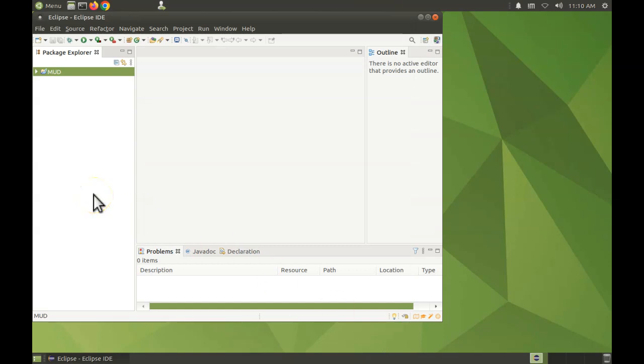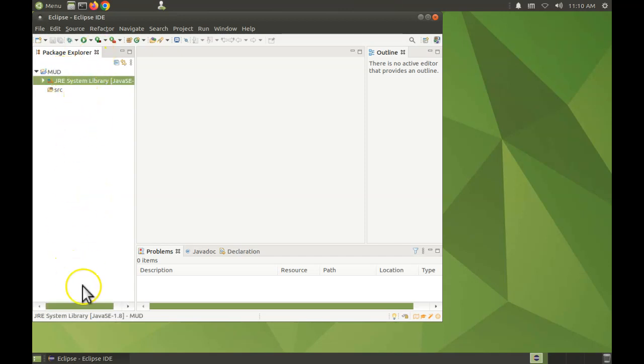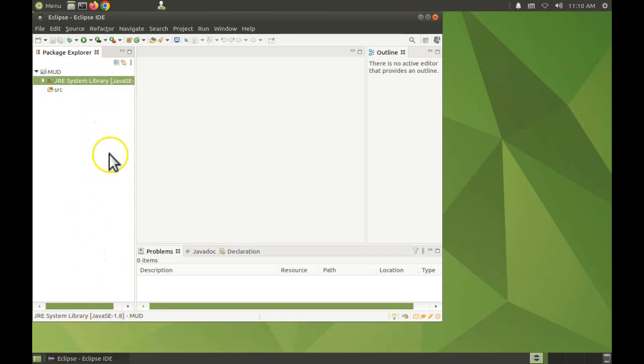And there you go. You can confirm that you have the correct JRE just by single clicking on that and looking in the status bar here. Okay, so that's how you configure a workspace to use the correct Java compiler version and JRE, and how you create a brand new project.